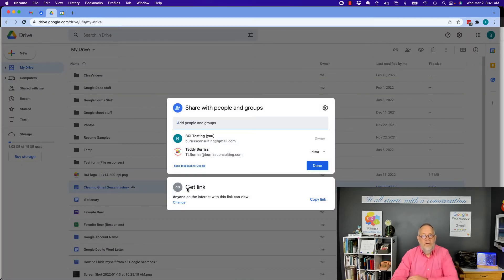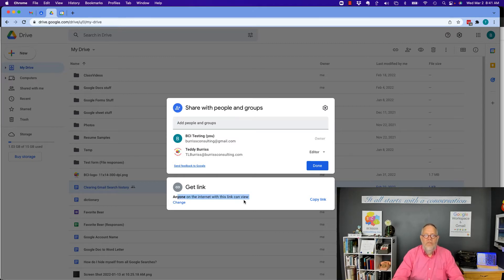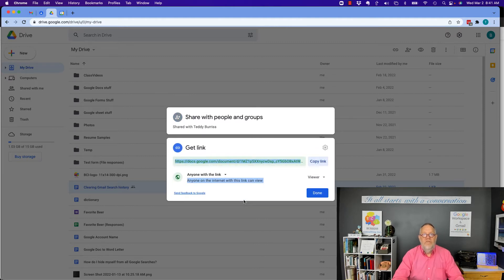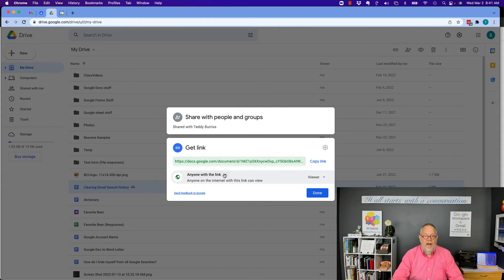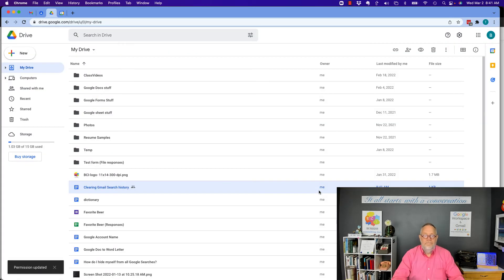There's a couple things that are important to notice. First, you can see 'get the link' and it says anyone on the internet with this link can view it—that means I'm sharing it 100% publicly with anybody who has the link. Now I can change that back to restricted and hit done.